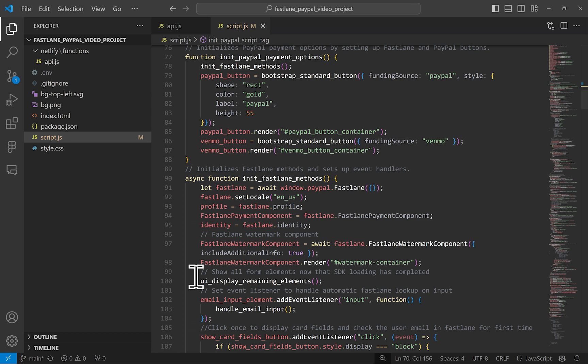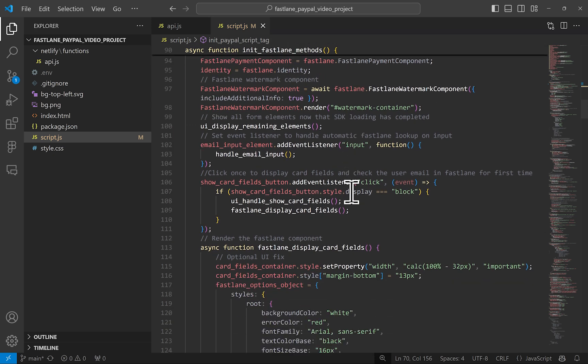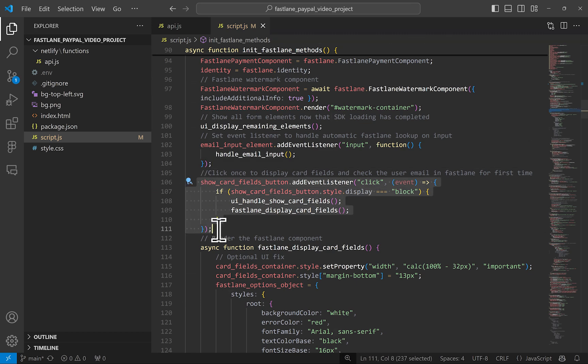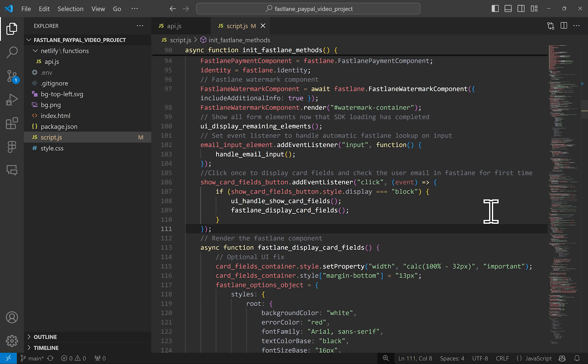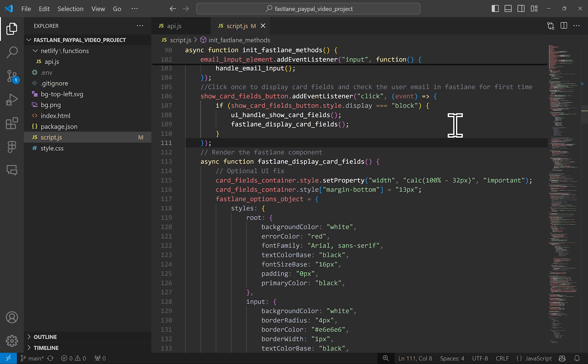On my mock website, I have a loading graphic that I make disappear and then display the email field and the card buttons with this function here. It's just the helper function. We will add an event listener to the email input for Fastlane's authentication lookup and a one time event listener for the debit credit card button to render and display the card fields. This button just saves vertical space on the page. You can choose to display the card fields initially or trigger the display or even trigger the Fastlane lookup only when a button is clicked. That's your preference.